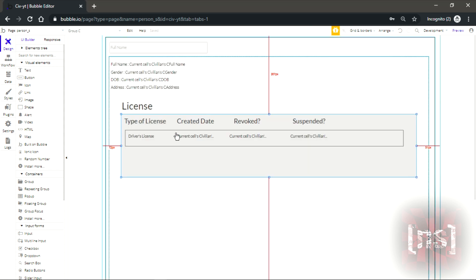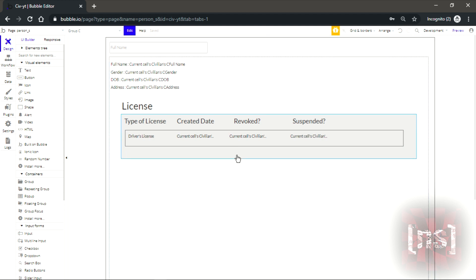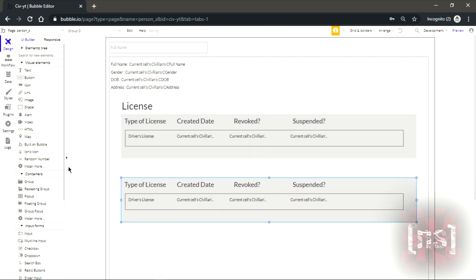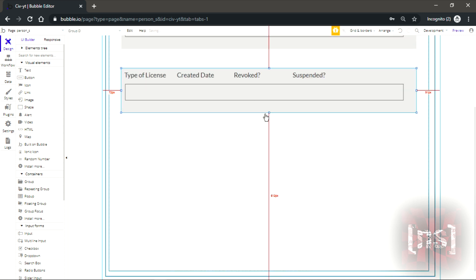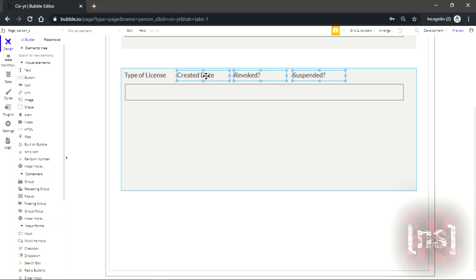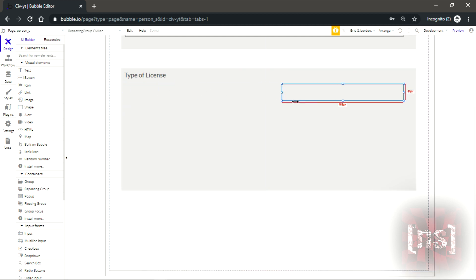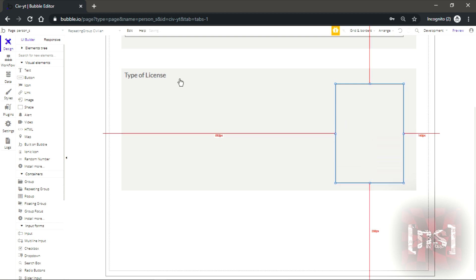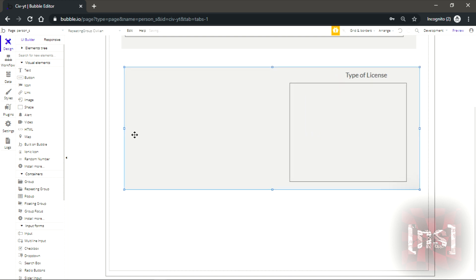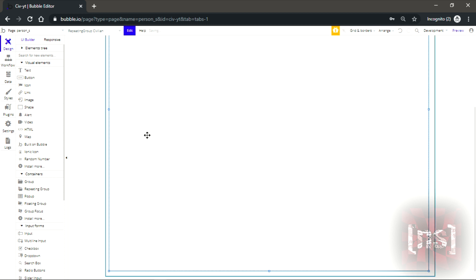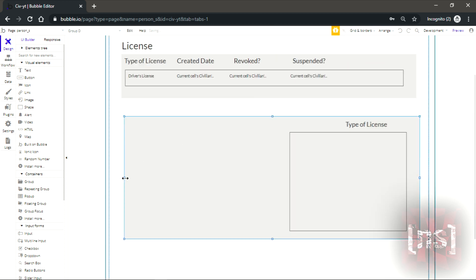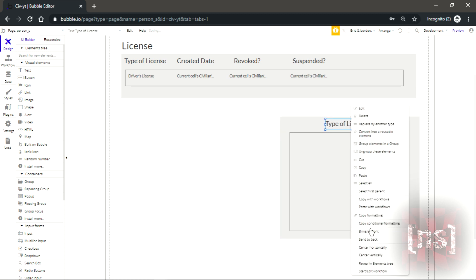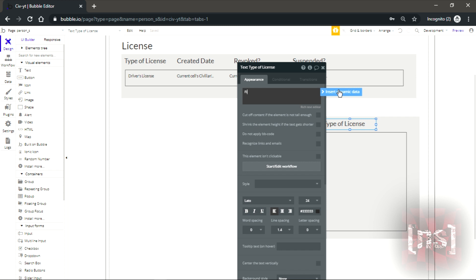Let's copy this so we don't waste time making another group. Now we just move these, make this wider. Now it depends on how big you want it to be. Since this one will be the firearm.